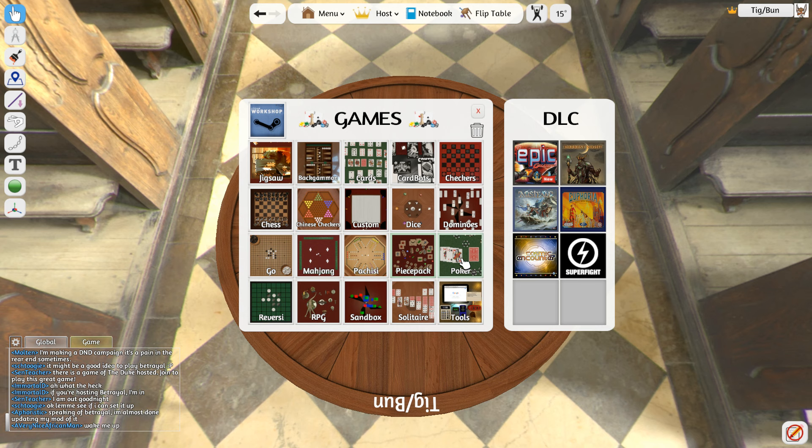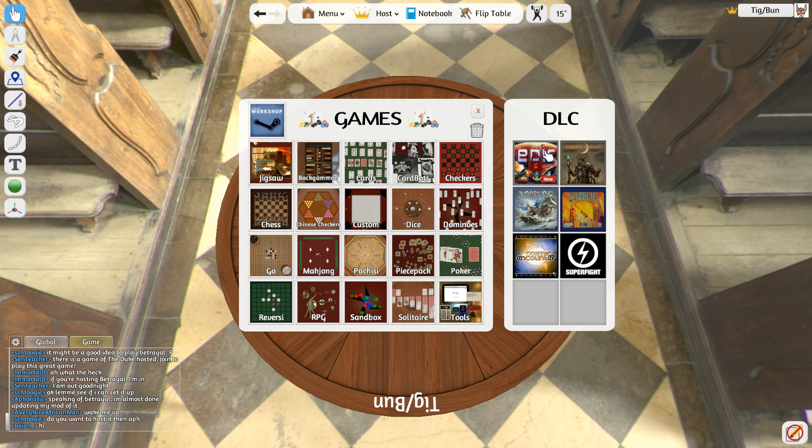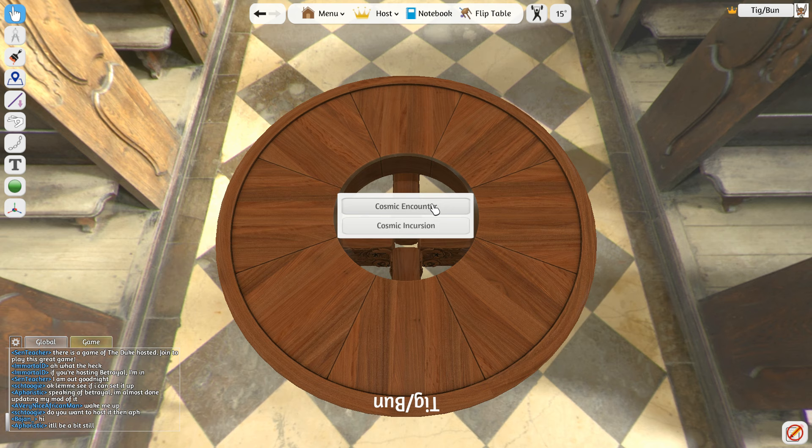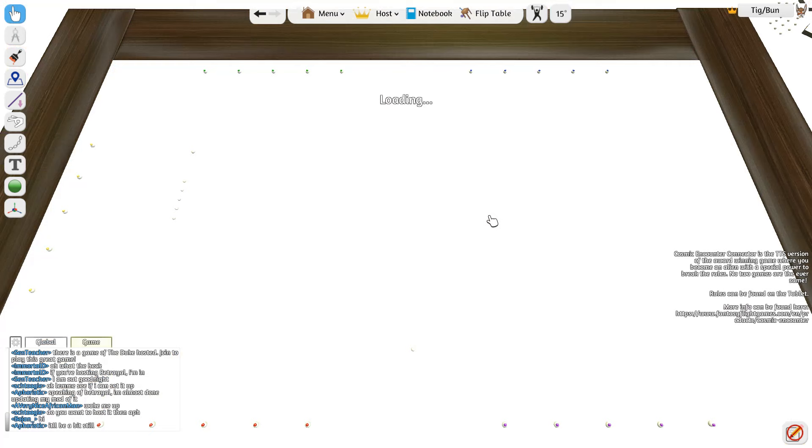This is all the various tools and piece packs and things that you can use to play. But then there's also the official DLC. As you can see, I've got a few locked. But I have something here called Cosmic Encounter. Which we have the basic and Cosmic Incursion. So we're gonna load up Cosmic Encounter. And you'll be able to see what it's like to actually see Cosmic Encounter on a Tabletop Simulator.